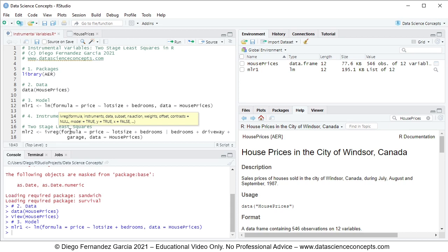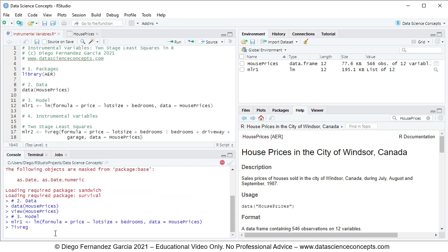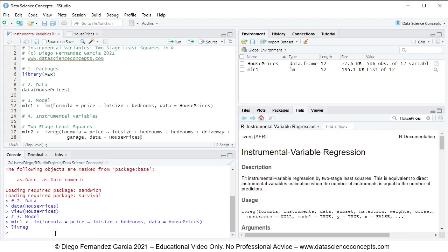If you have any questions regarding the ivreg function, you can either search for its name within the Help tab, or input question mark ivreg without parentheses and press Enter on the keyboard, and you'll see the documentation within the Help tab.